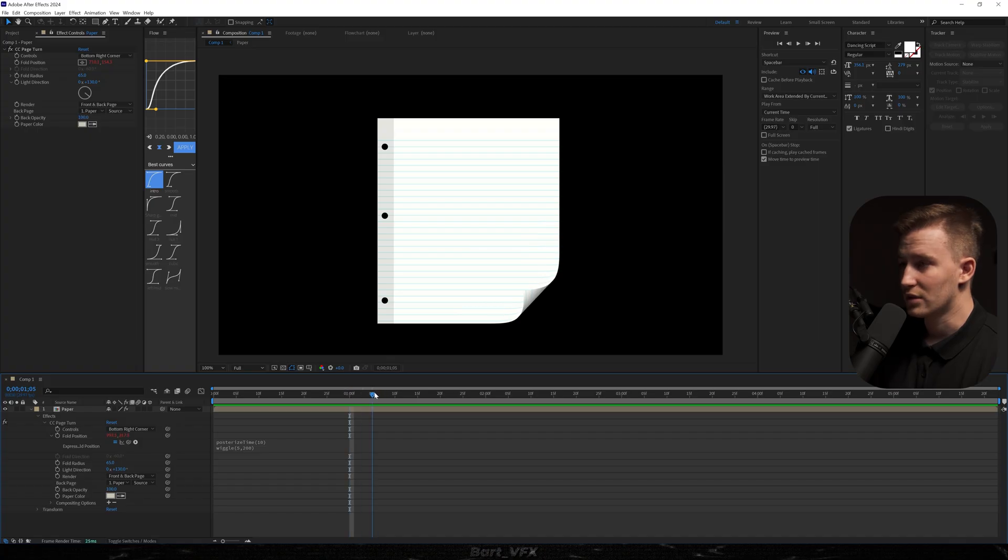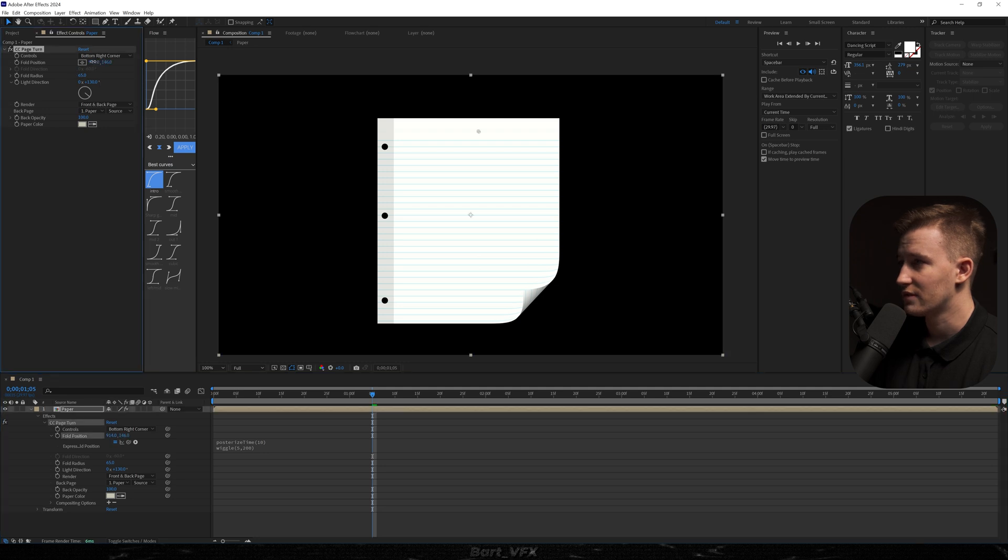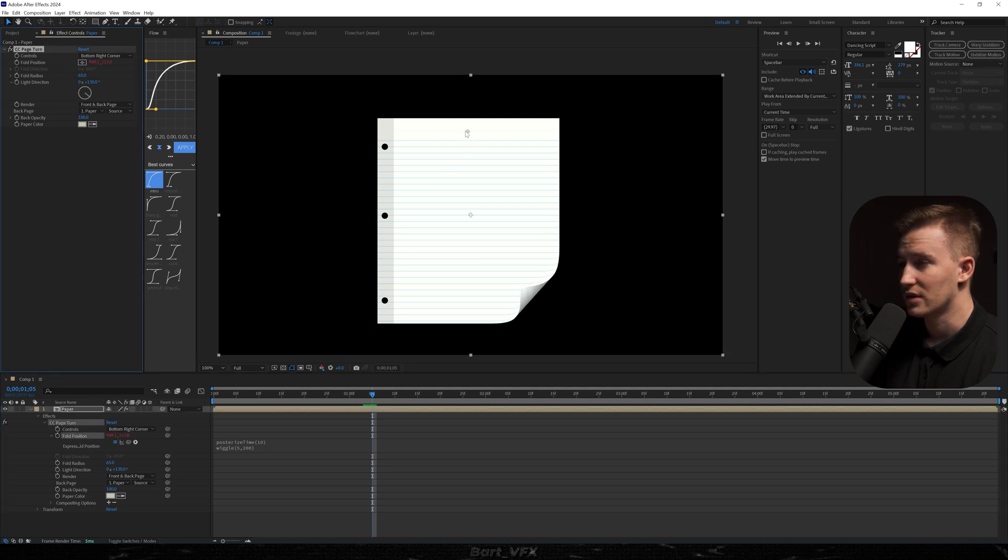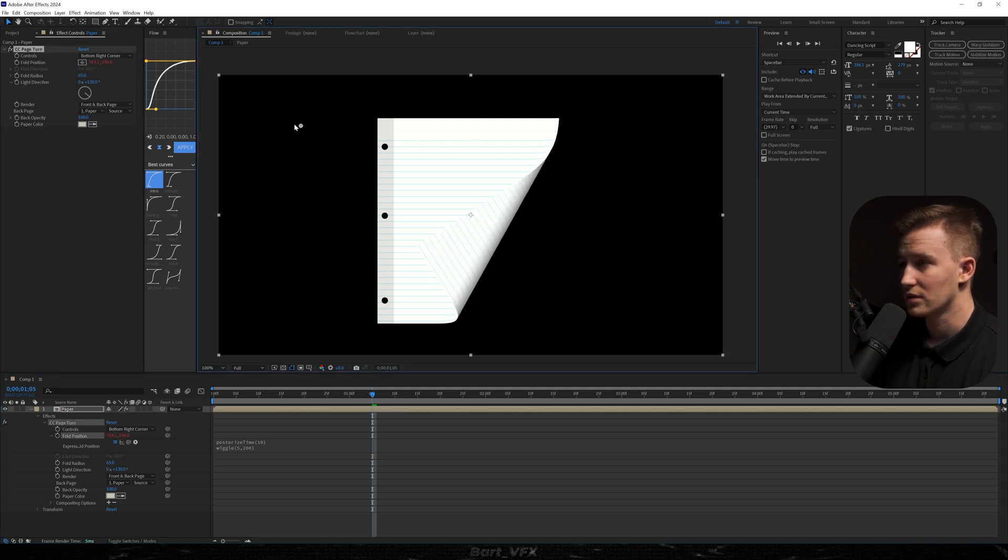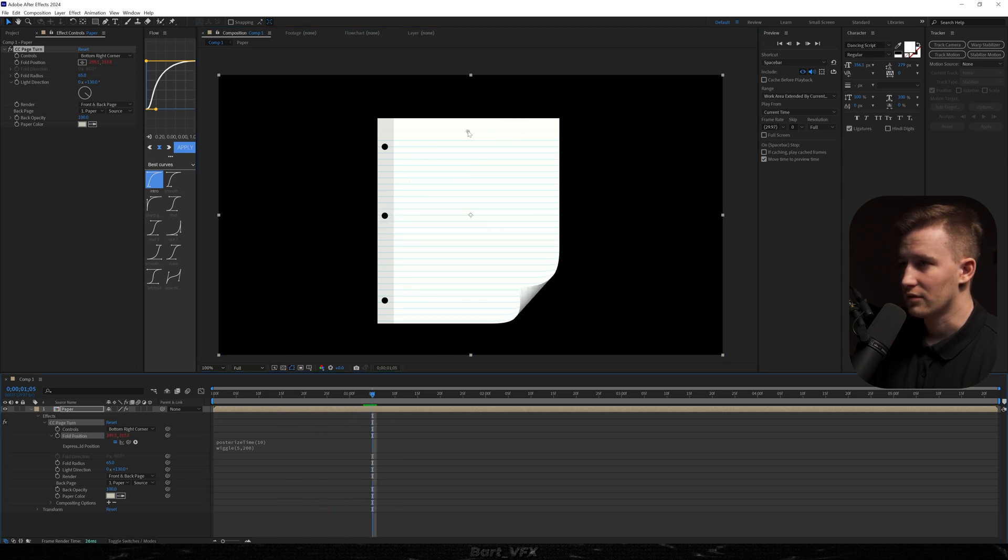Anyway if you for example wanted to kind of achieve a different look you could head over to the fold position and just change the value for x and y. And it's gonna give you different looks. So for example if I set it here that's how it's gonna look.